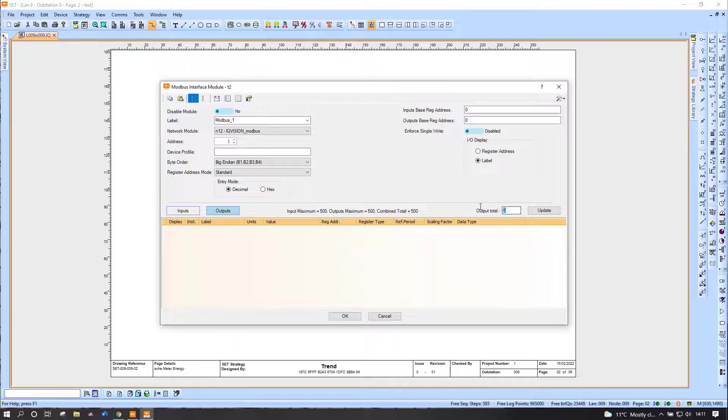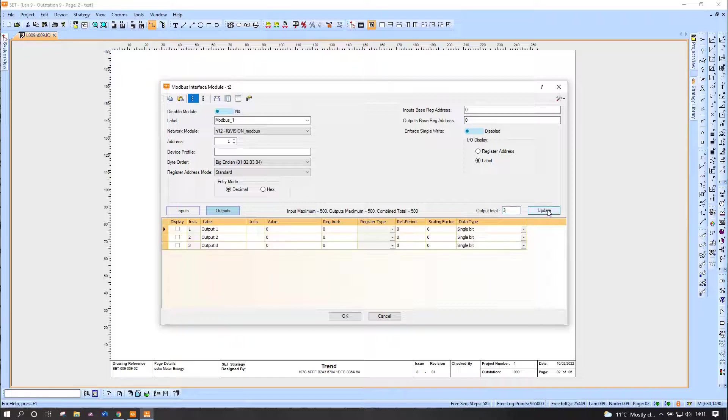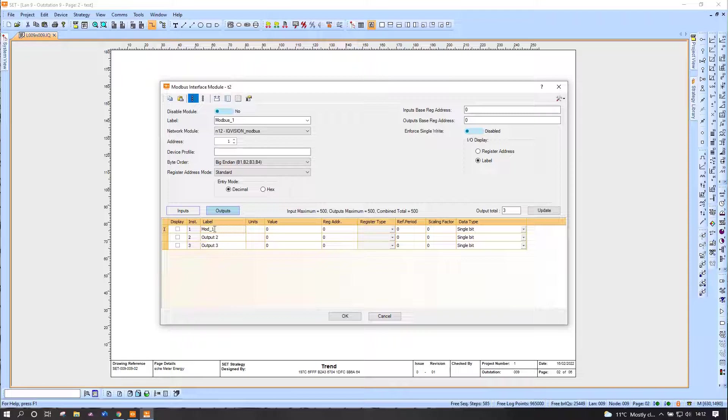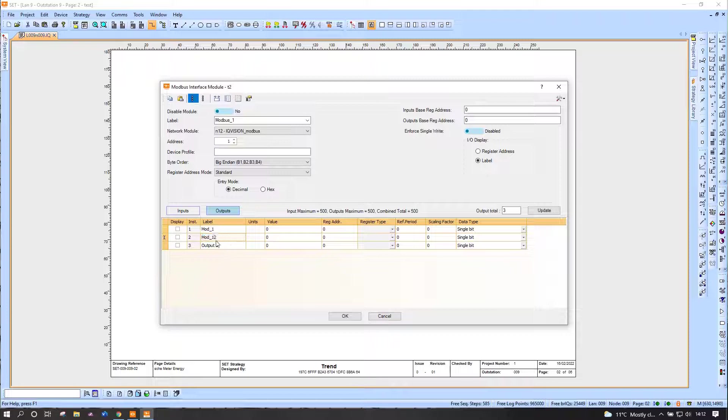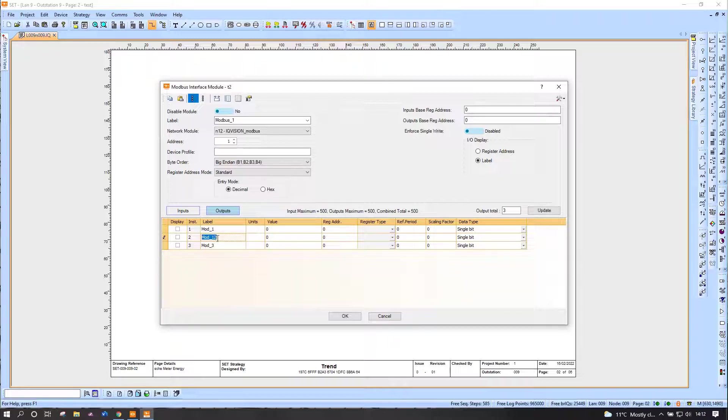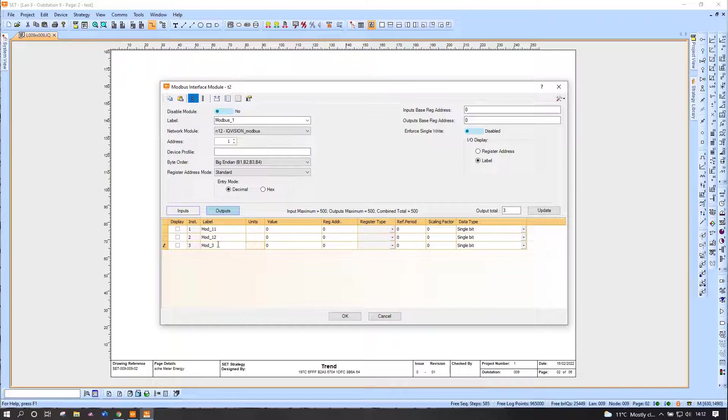I'm only going to add three in this particular instance. I'm going to label them so I know roughly what we're talking about, so it doesn't get too confusing later on. It doesn't really matter what they're labeled, to be totally honest. In fact, I could have made that clearer, couldn't I?